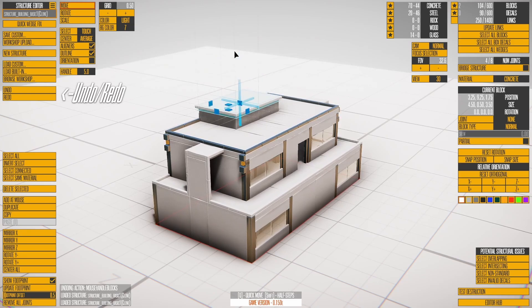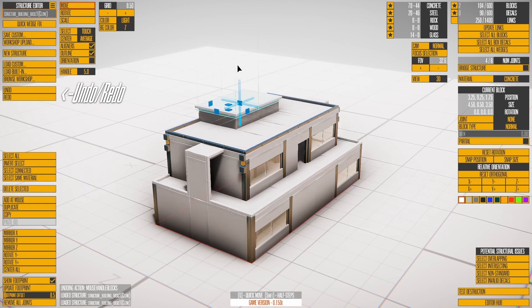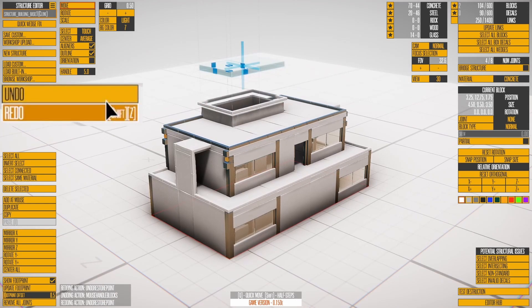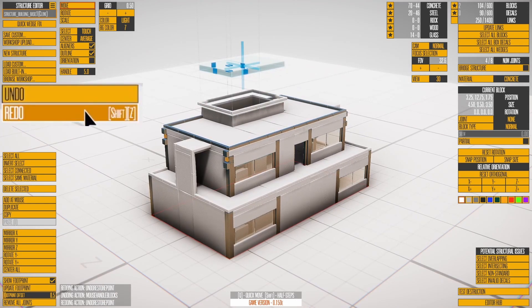Press Z to undo the last action, then SHIFT-Z to redo it. Notice the shortcut keys are listed when you highlight over a button.